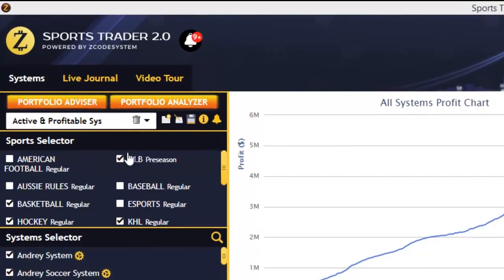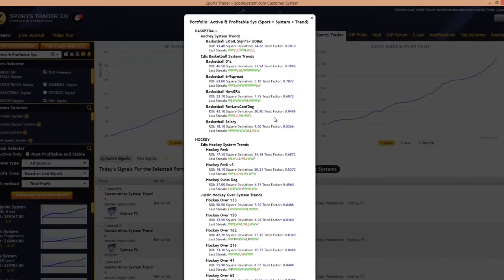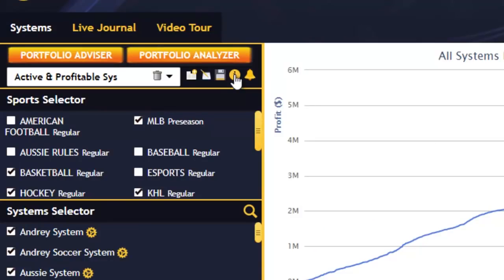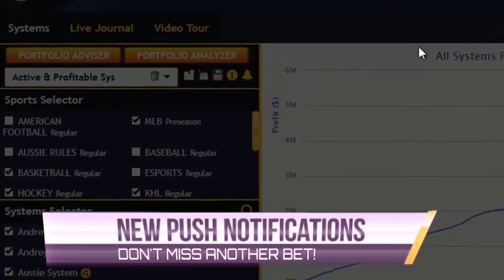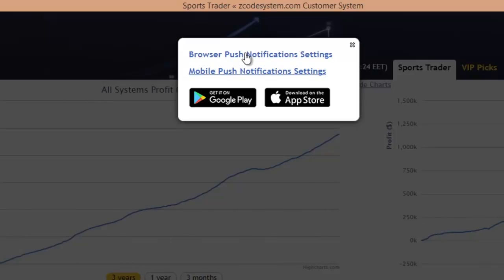You have the usual options like create a new portfolio, rename it, save the portfolio, and this information icon which gives you a quick summary of all the systems and trends selected for this portfolio. What's cool is this new notification button, which allows you to set browser and mobile push notifications via our Zcode apps. The browser push notification option will alert you to new pick signals within the Sports Trader web app or even if you're logged into any part of our Zcode VIP club.